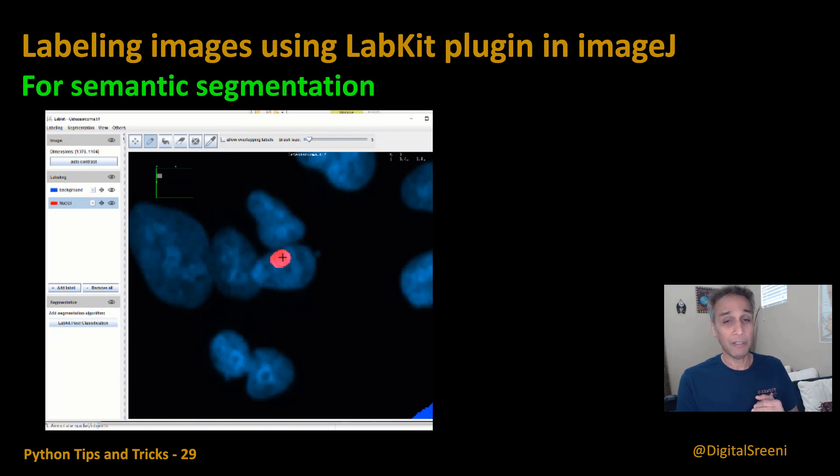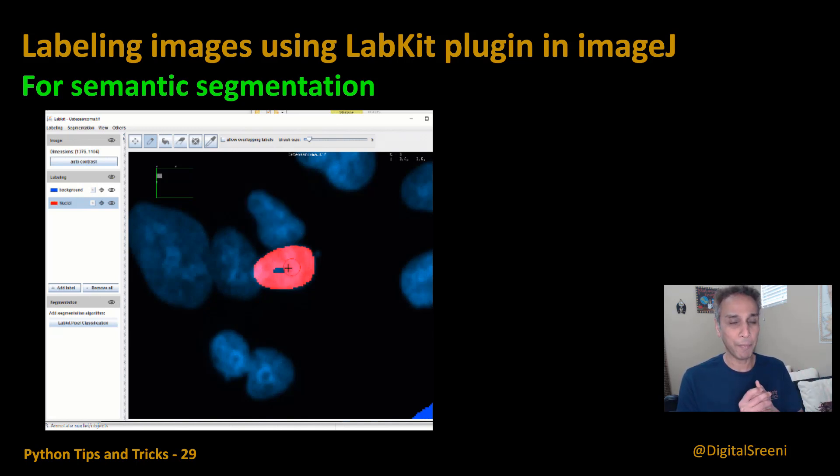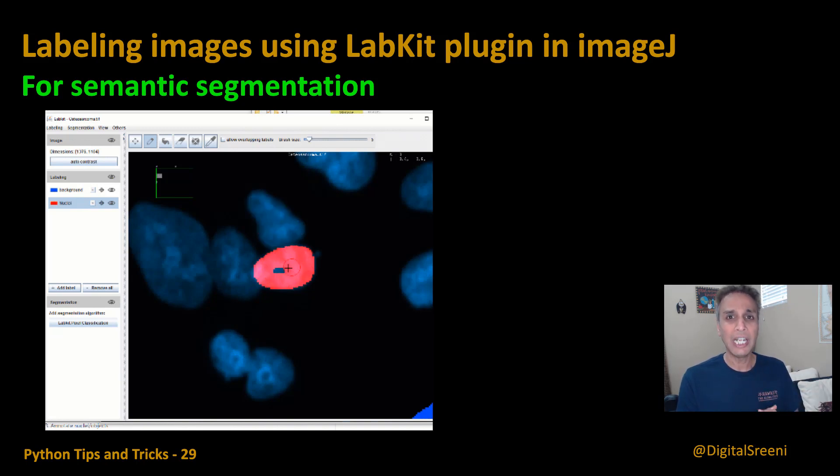This one is one of my favorites, I would say, LabKit, because it is a plugin as part of ImageJ and I'm pretty sure many of you are familiar with what ImageJ is and probably already using it, if not, you should be.